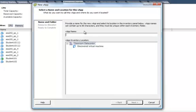In the new vApp wizard, first it's going to ask for a vApp name and the vApp inventory location, and then select Next.